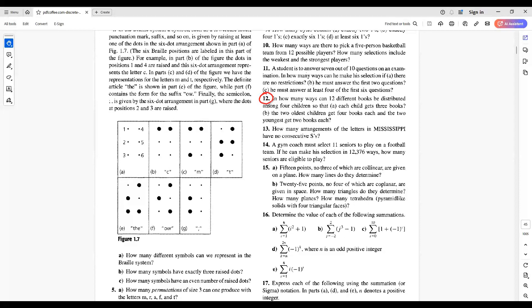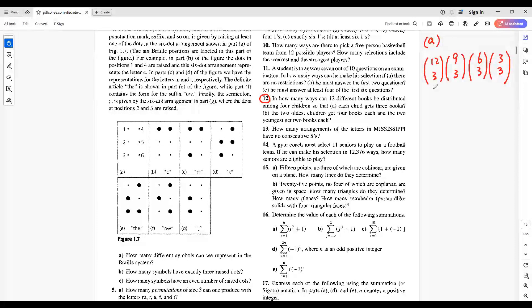Problem 12. In how many ways can 12 different books be distributed among 4 children? So that, A, each child gets 3 books. The first child can select 3 books from 12 books. Then, another child can select 3 from the remaining 9 books.